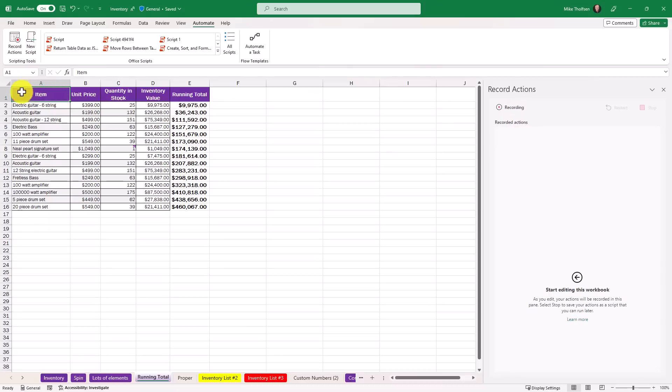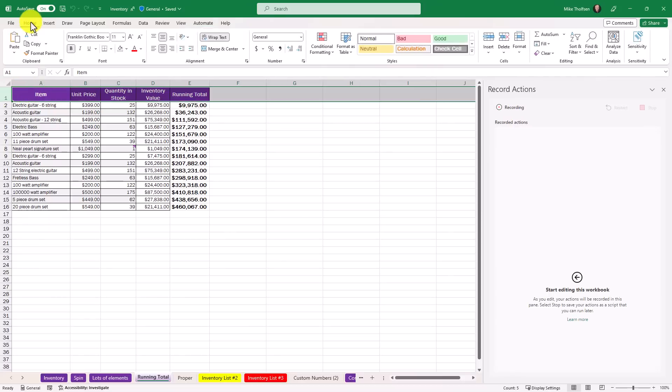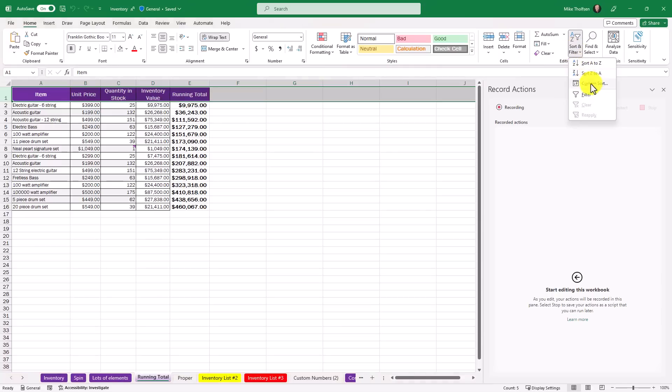Now what it's doing is it's starting to record. In this case, what I want to do is first I will select this row and I'm going to turn on filters. I'll go to the home tab and I'm going to go over here and drop sort and filter and choose filter. What you see is that it has toggle auto filter on worksheet. So it recorded that.